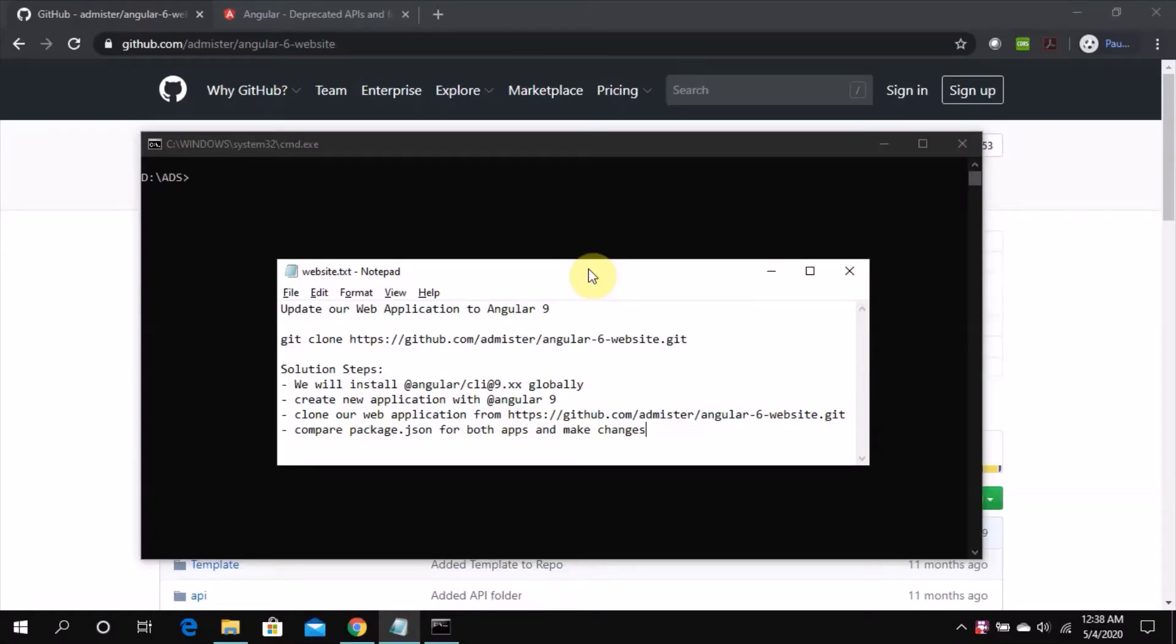Hello everyone and welcome to AdMister studios. I'm going to do this quick video to show how we will update our application to Angular 9. It's already too old to continue with Angular 6.